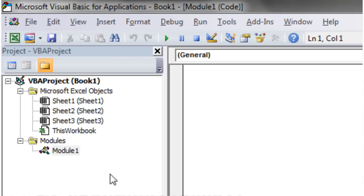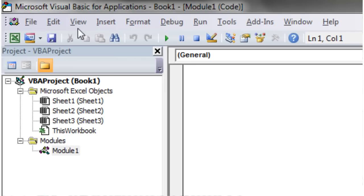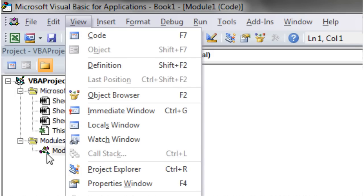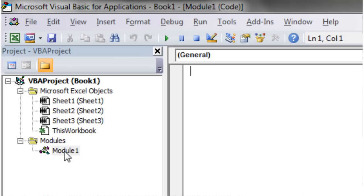If you haven't got this bit over here, the Project Explorer, then just go to View. And just click on Project Explorer, or just press Ctrl and R, and then this will come up.